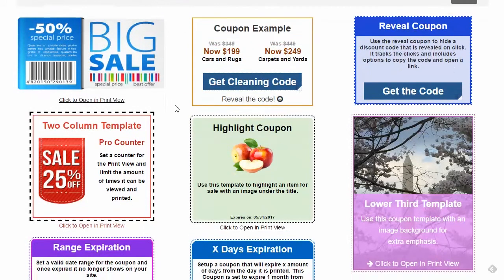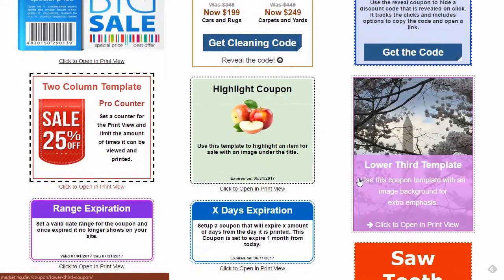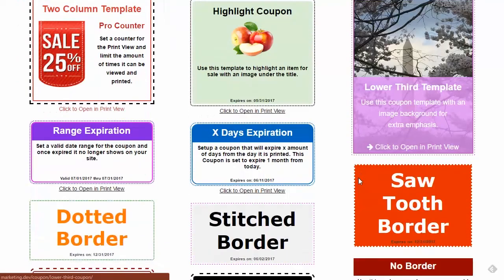Looking at some of these templates: we've got the default template with a sawtooth border, there's a two-column template found in Coupon Creator add-ons, and we've got a highlight template and a lower third template — also found in Coupon Creator add-ons. Those are the three templates found there.